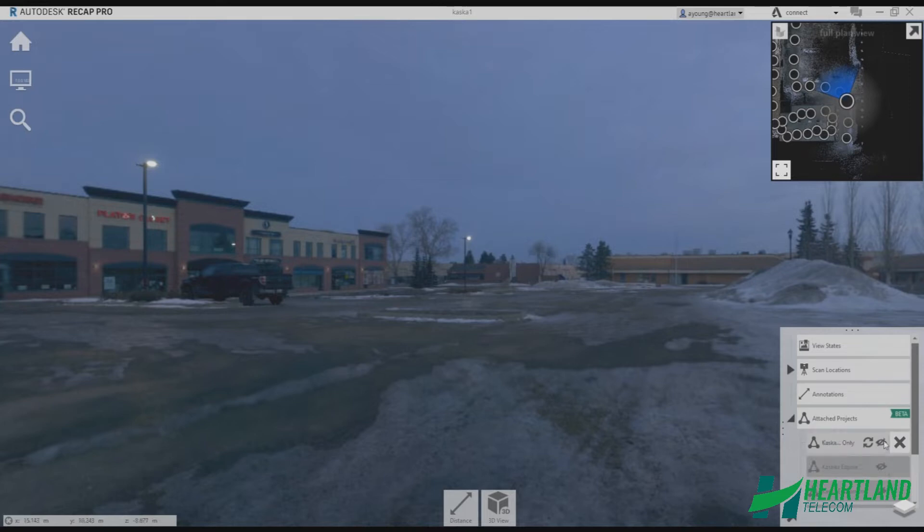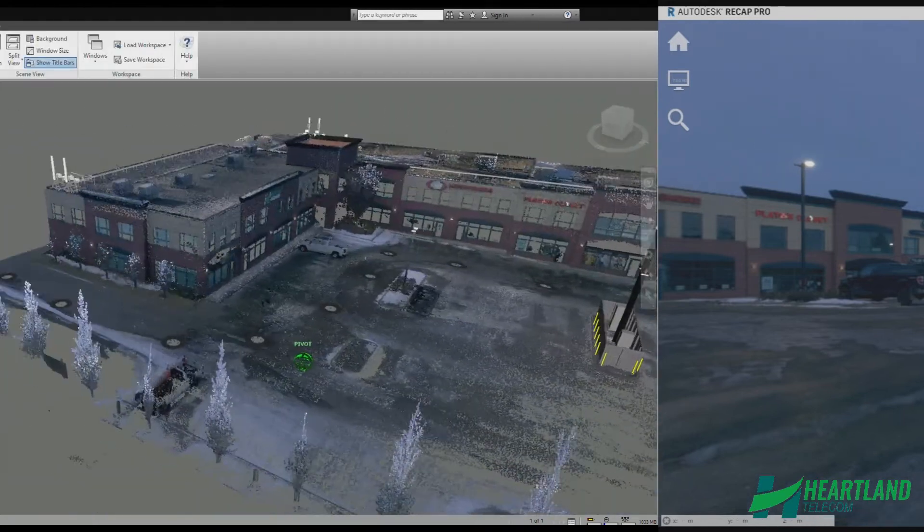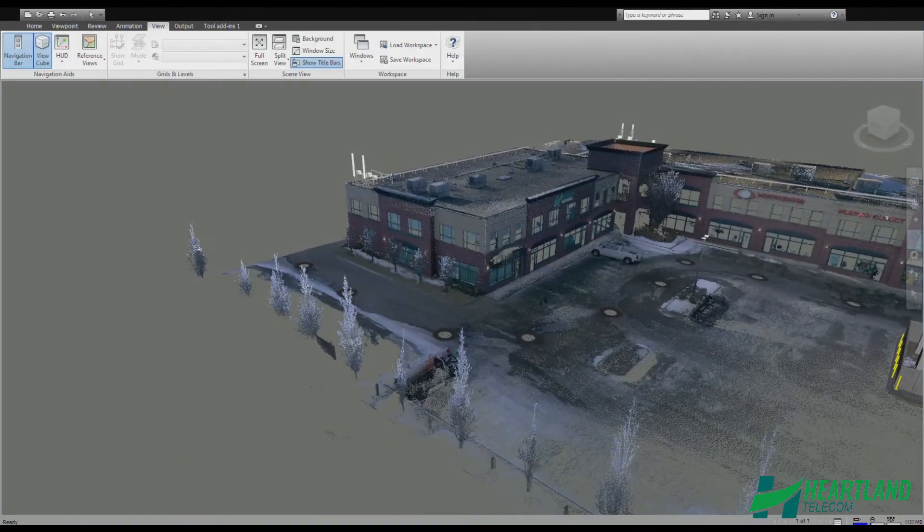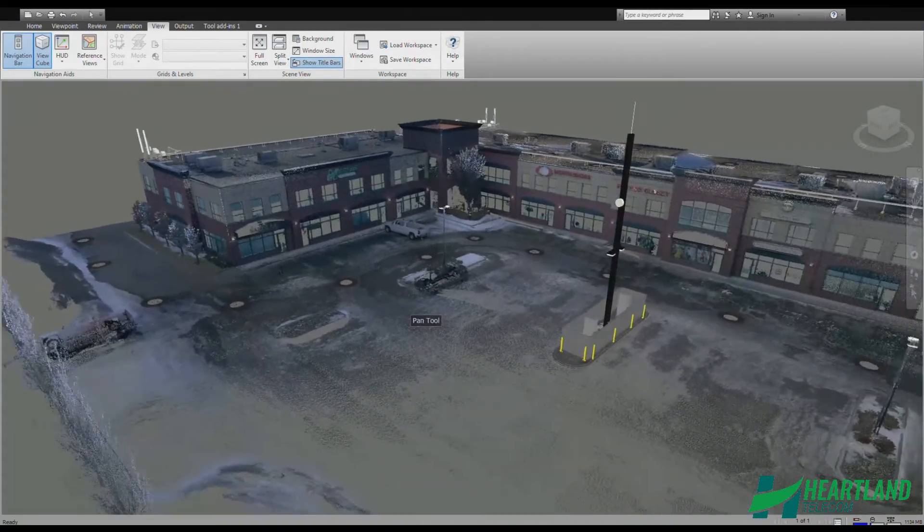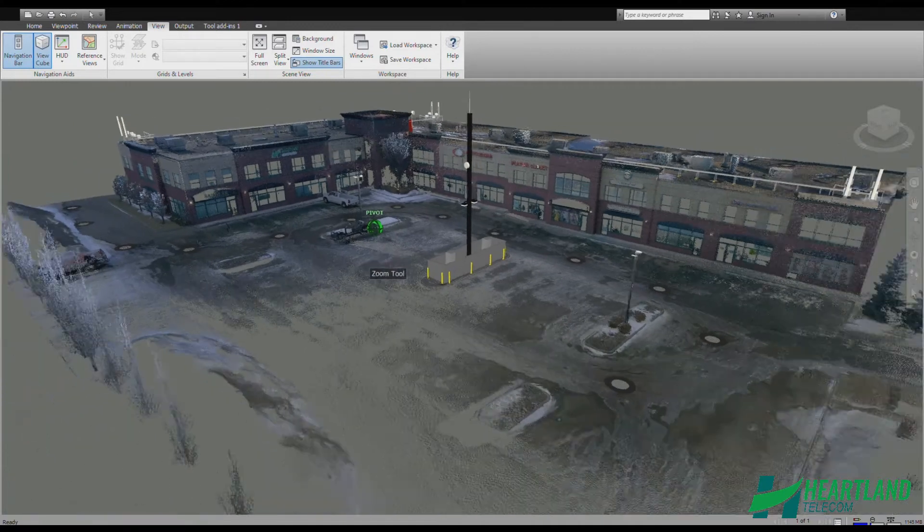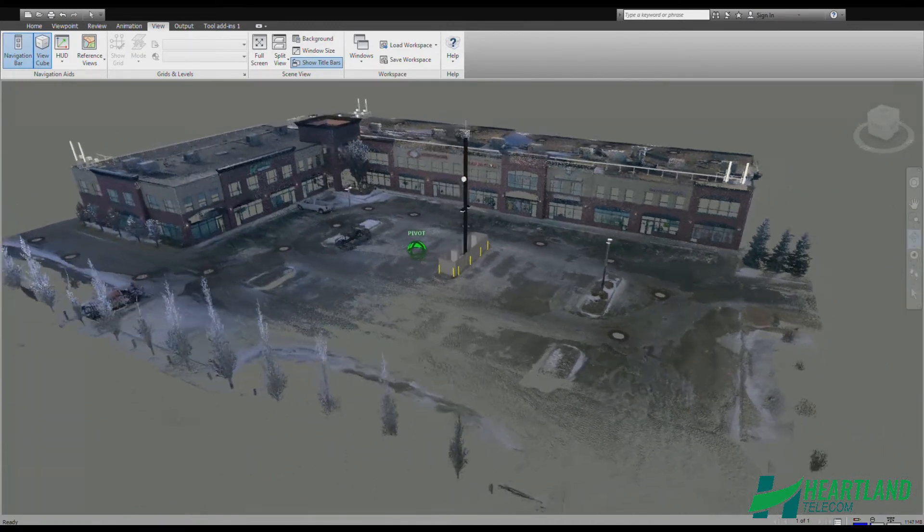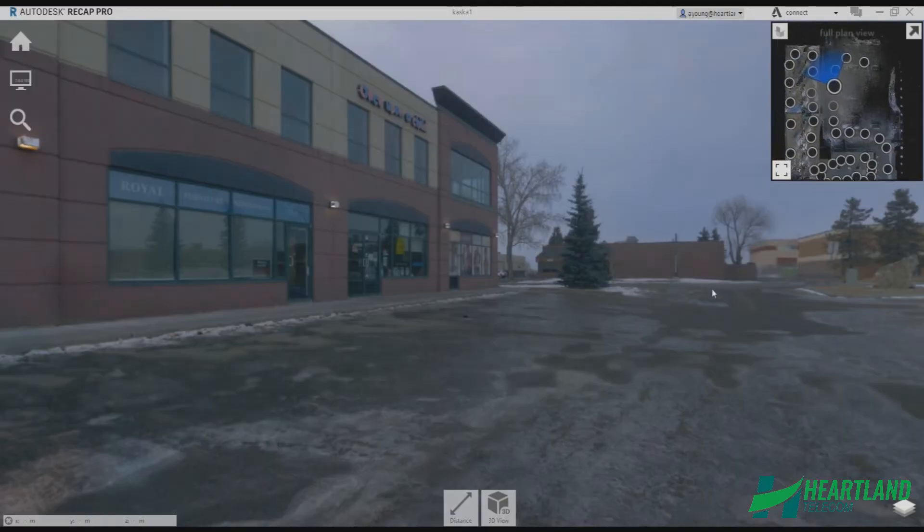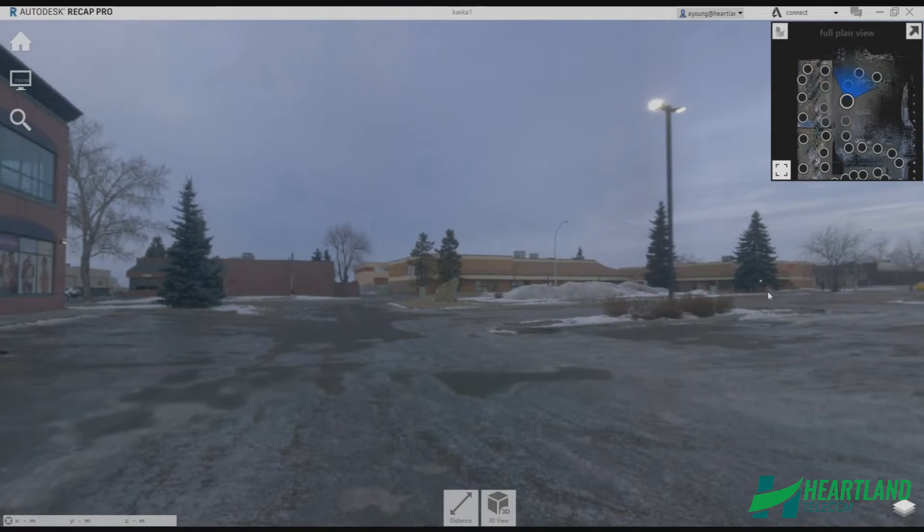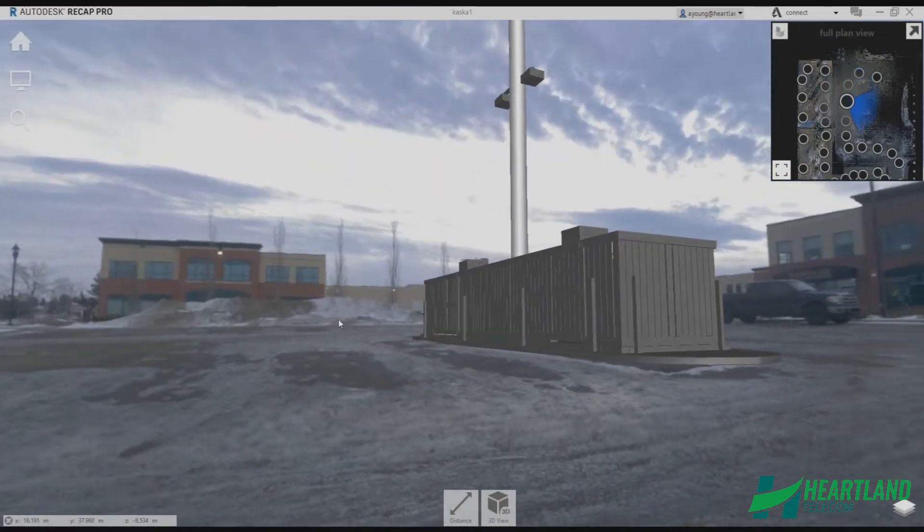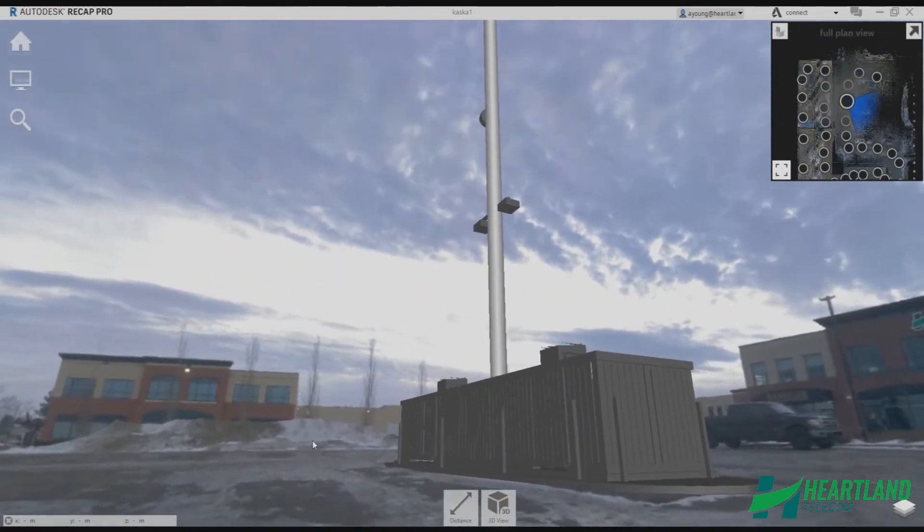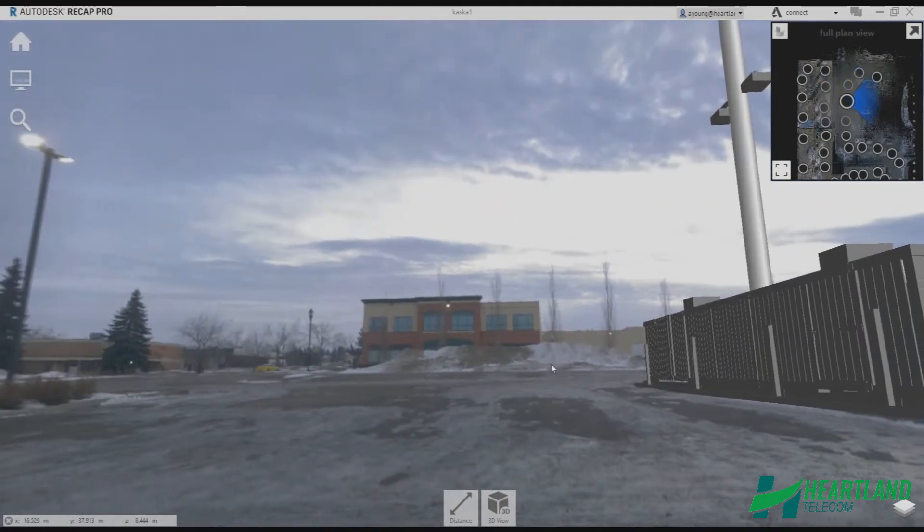Sometimes, plans change and landlords want to see alternate options. In this case, let's say the landlord wishes to see a tower option within the parking lot. In a normal situation, a return site visit would be required to gather dimensions and photos in the parking lot area. Using our drone technology, this info would already have been collected during our initial flight.